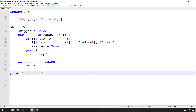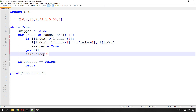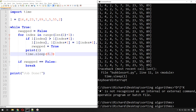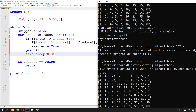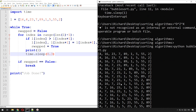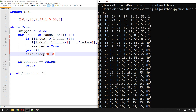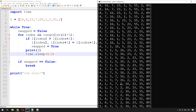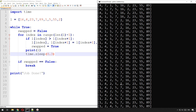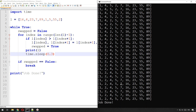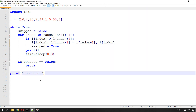Let's save that and have another go. I'll change the sleep to 0.3 so it runs a bit more quickly. There we go — it goes through, sorts all the way through, and then once it's finished: job done. That's the algorithm fully sorted.